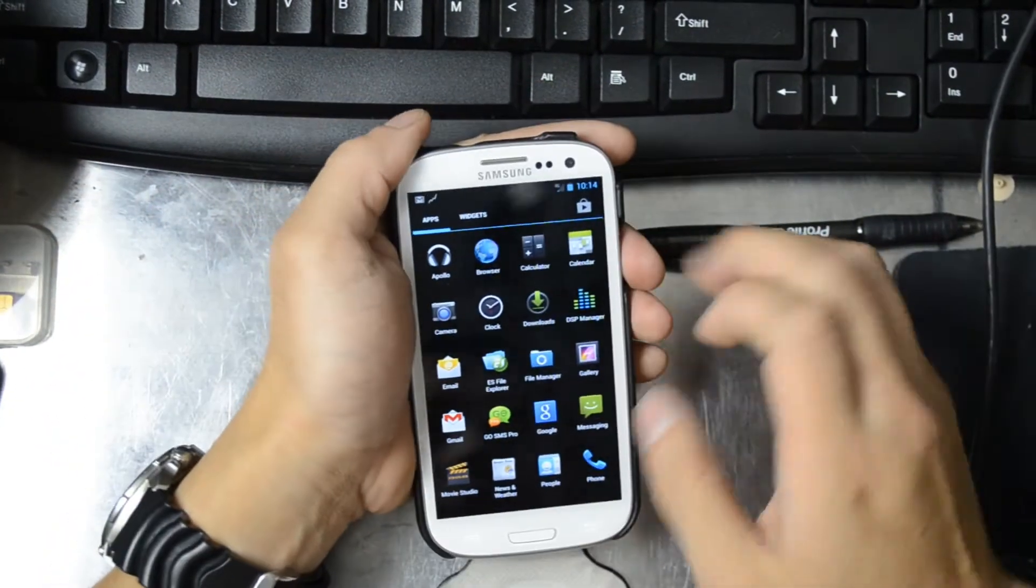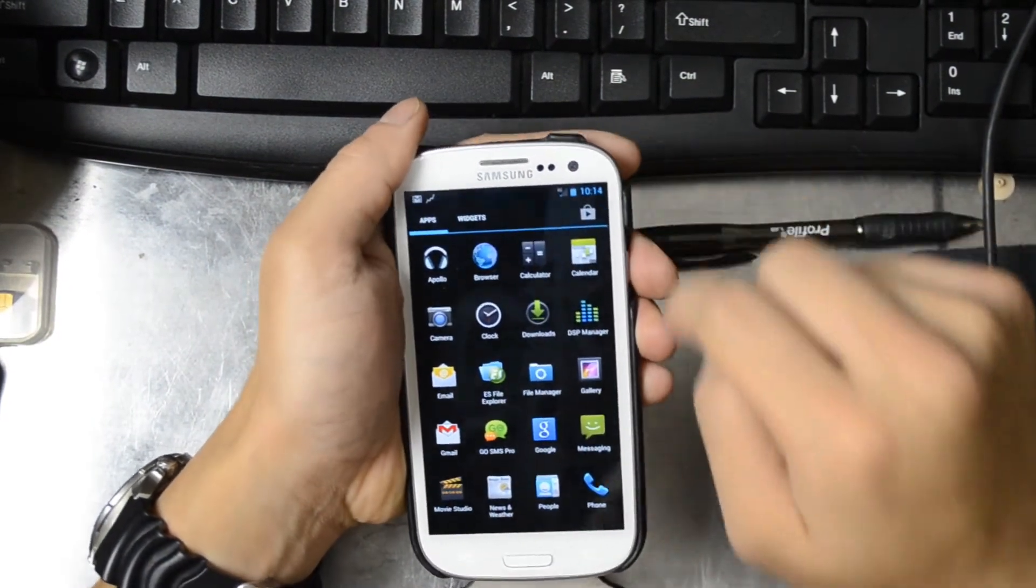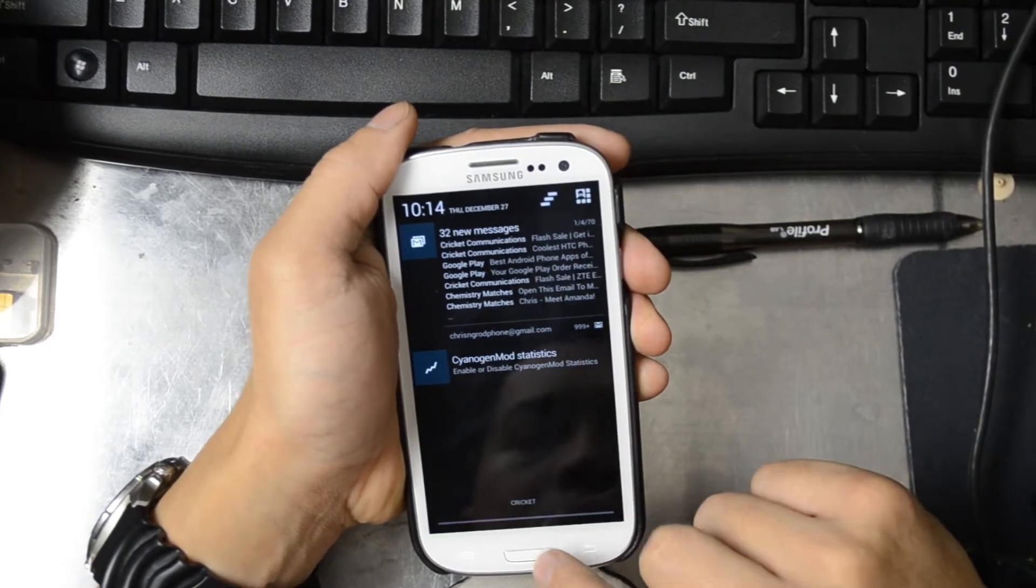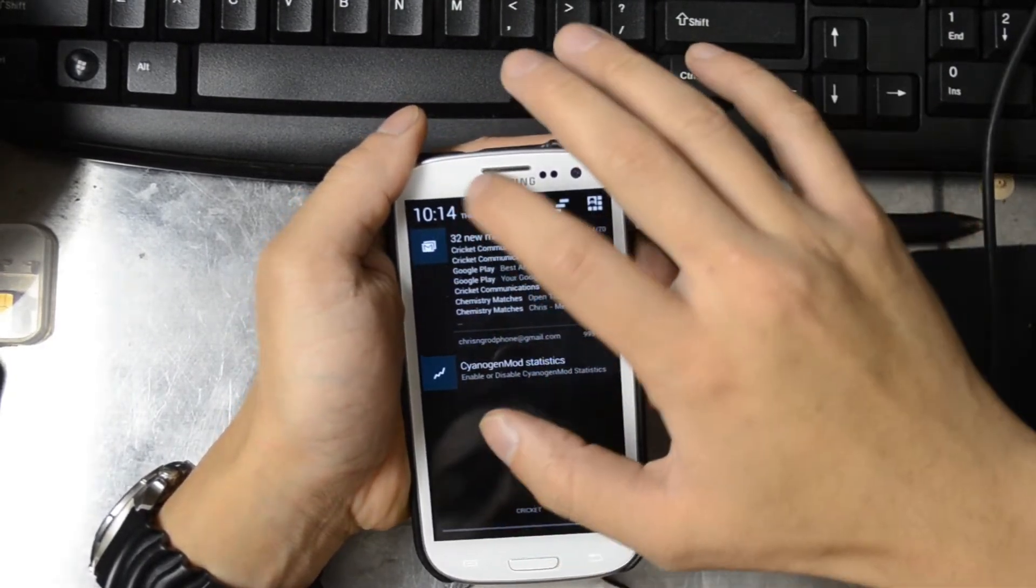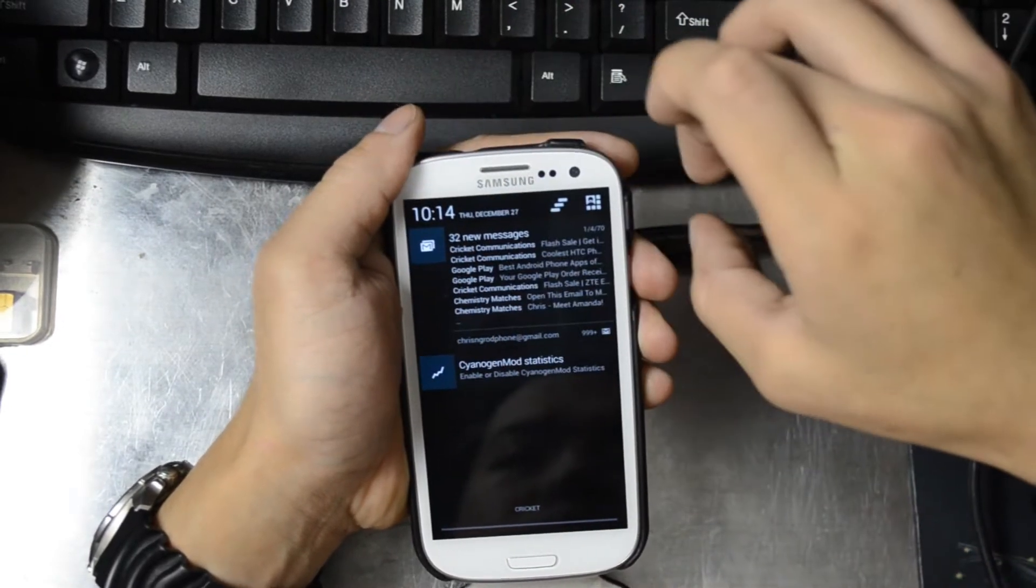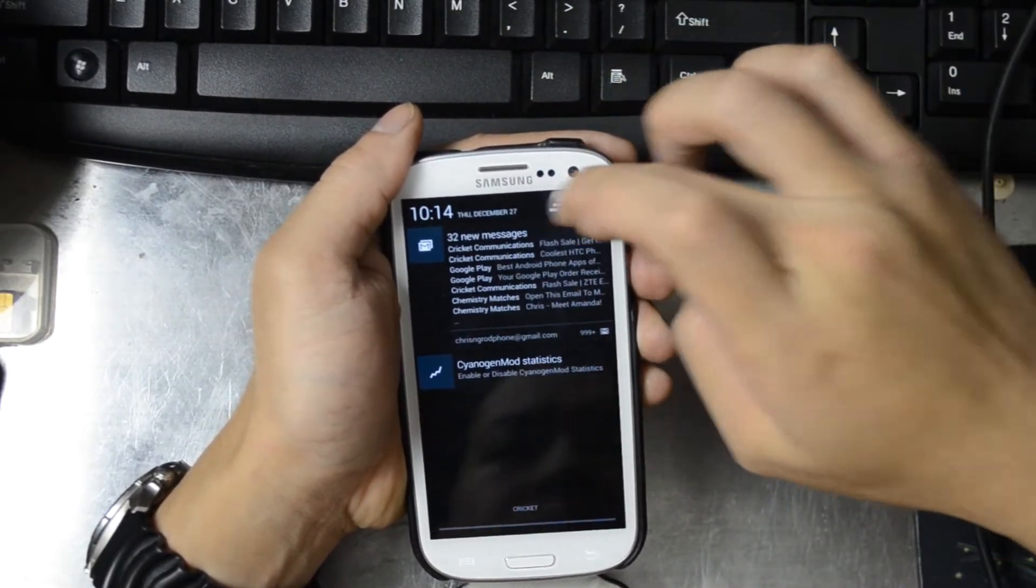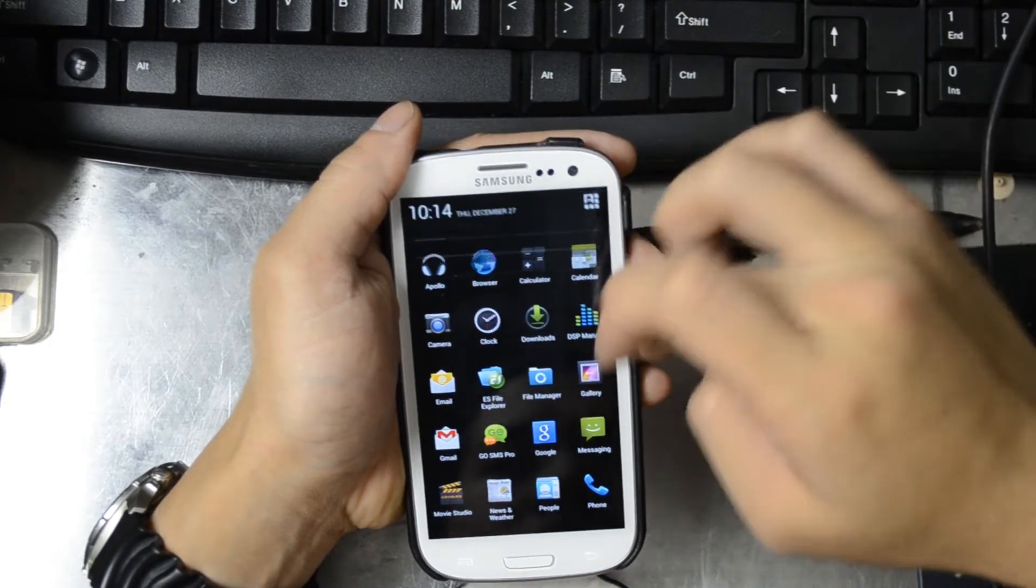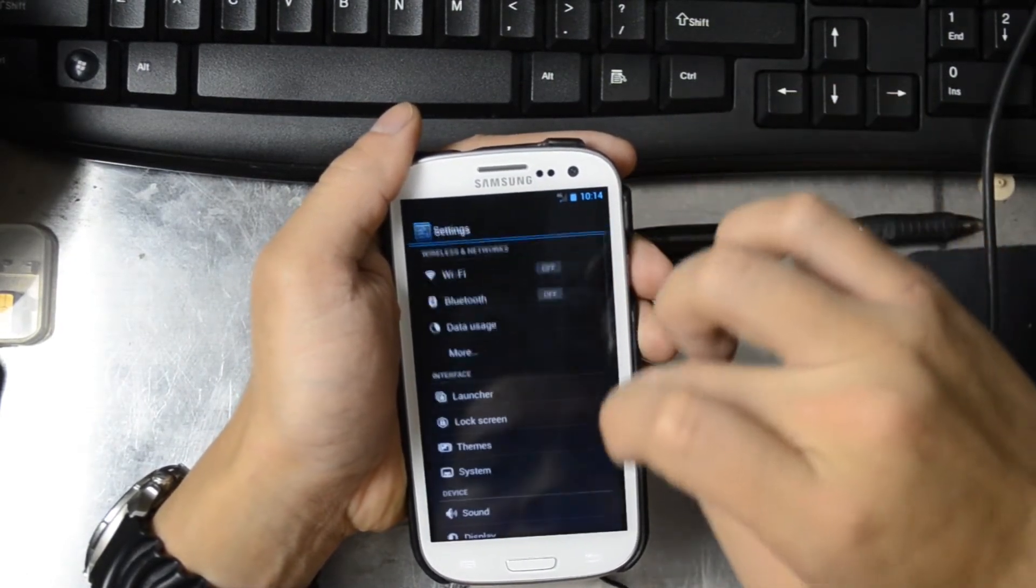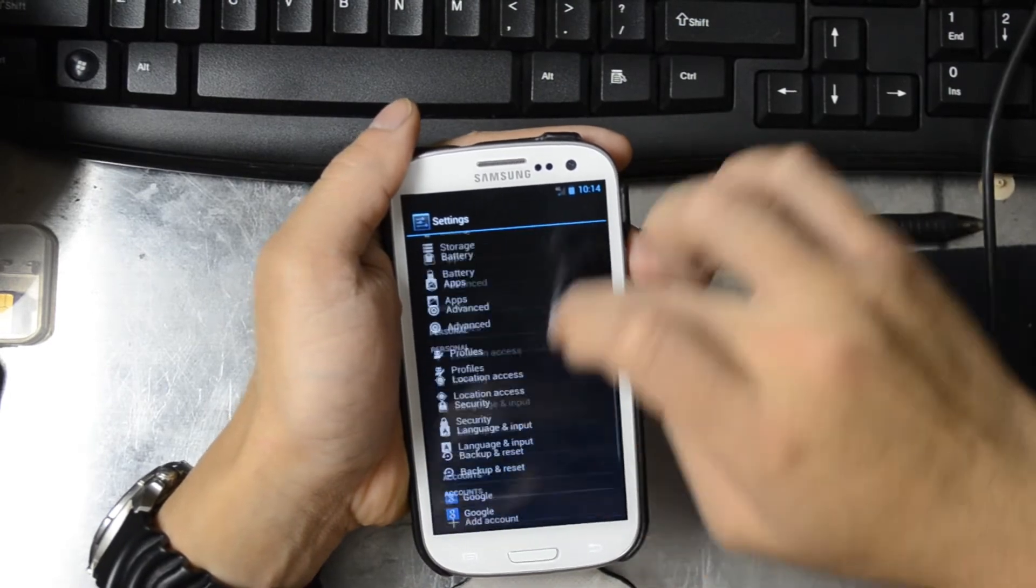But anyways, this is CyanogenMod 10.1. You can see that we do have 4G right there. You can see the Cricket little banner on the bottom. You can see in stock form they've removed the quick toggles, but because CyanogenMod has so many settings you can just go into your settings and then add those back.